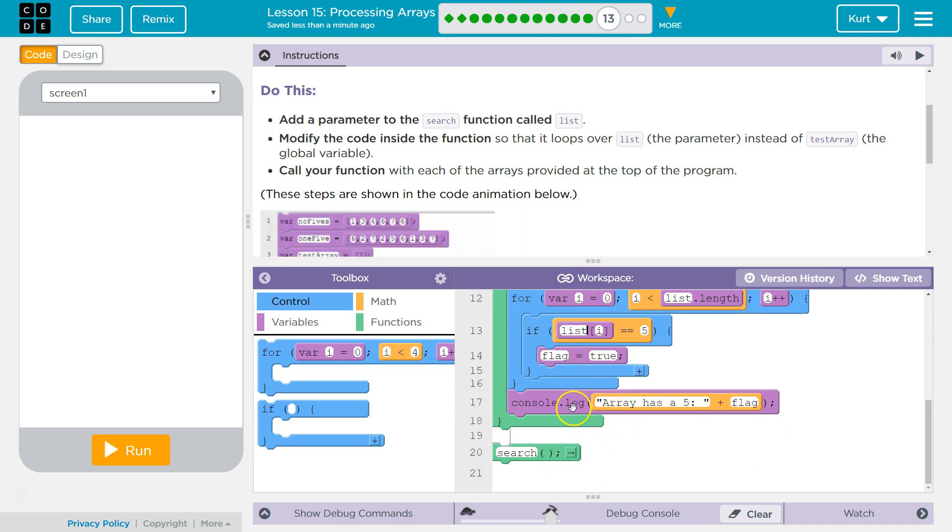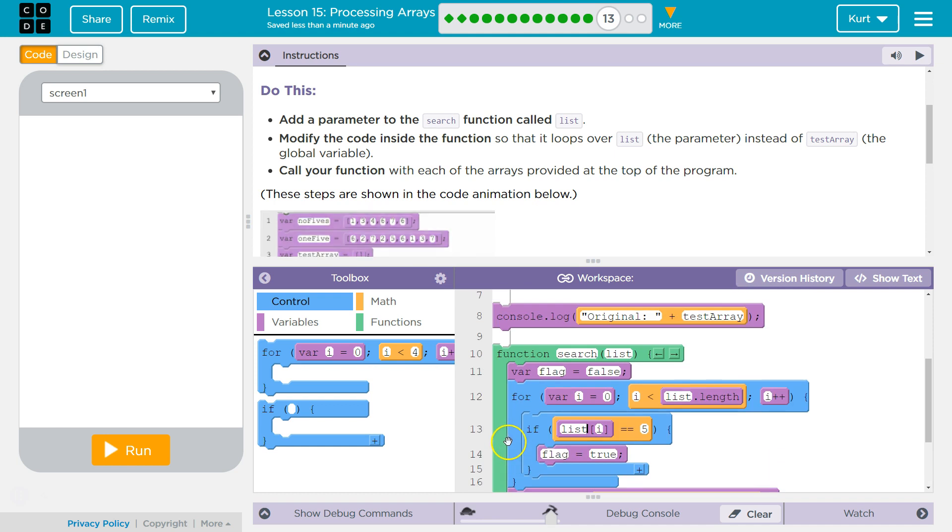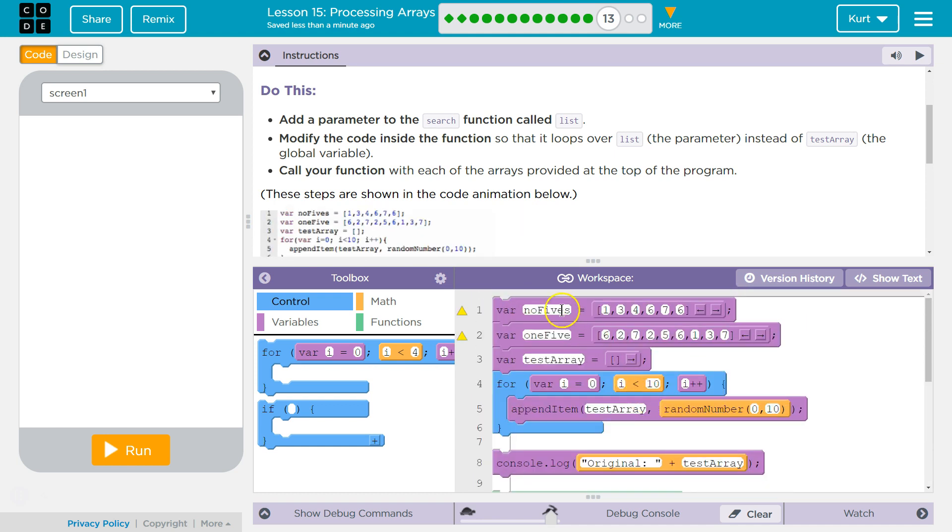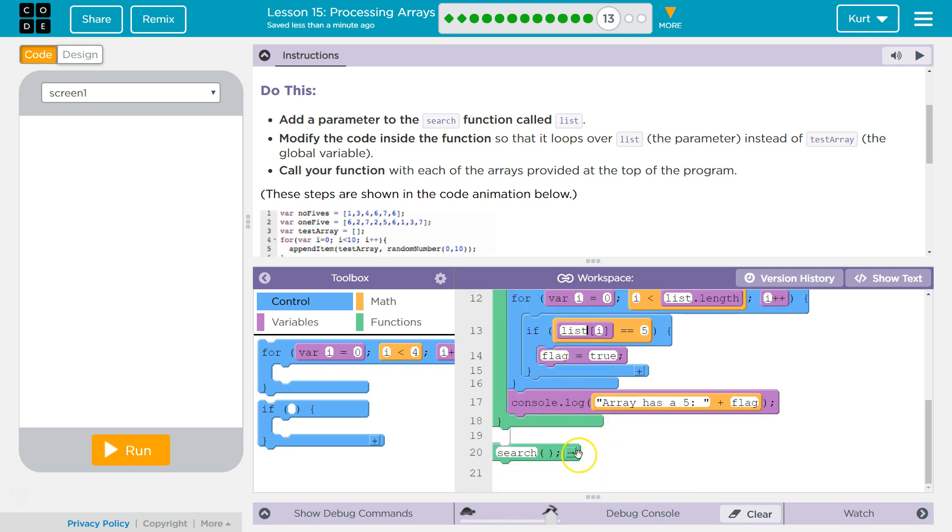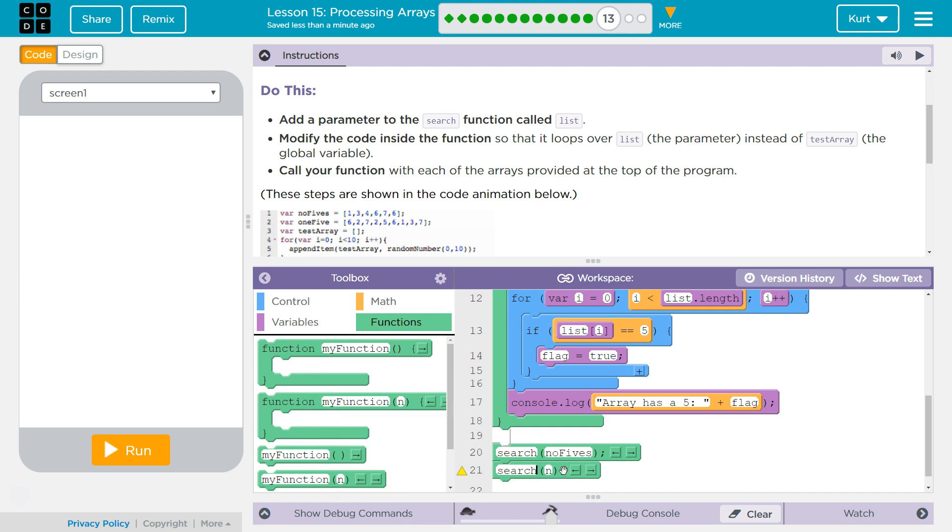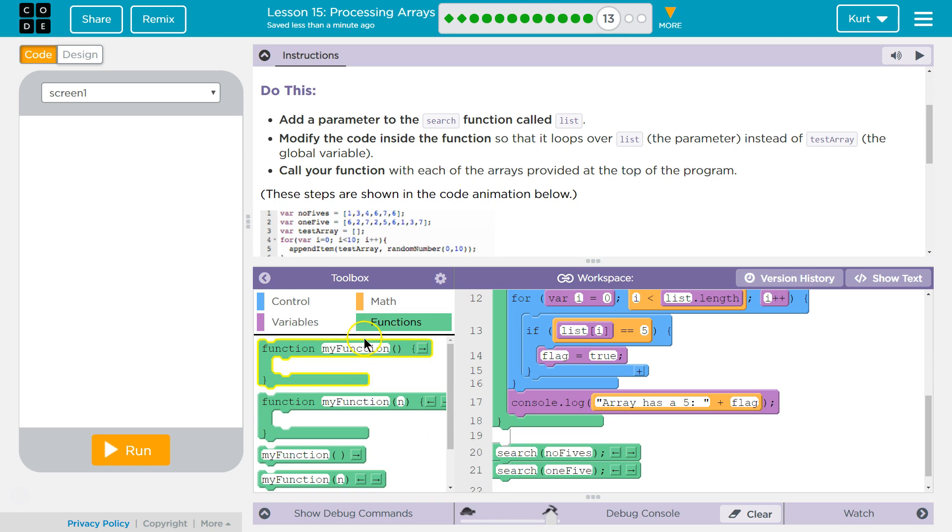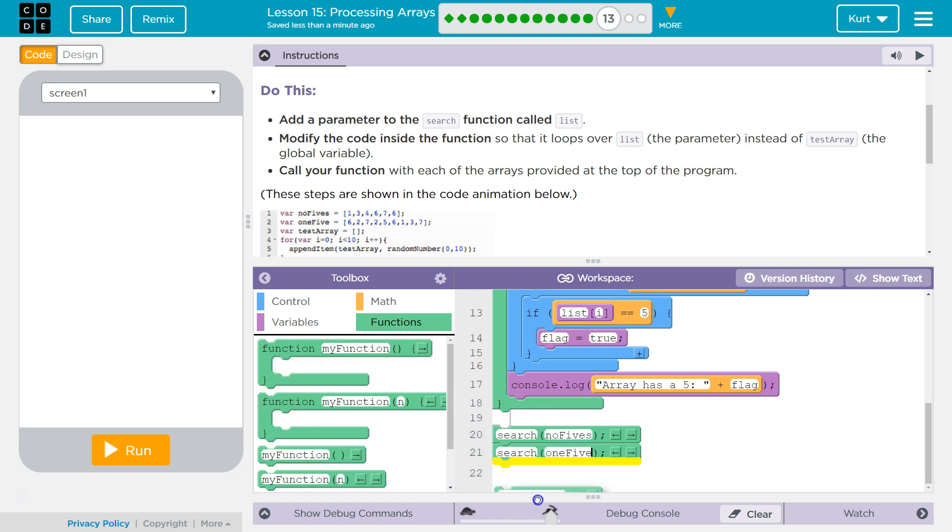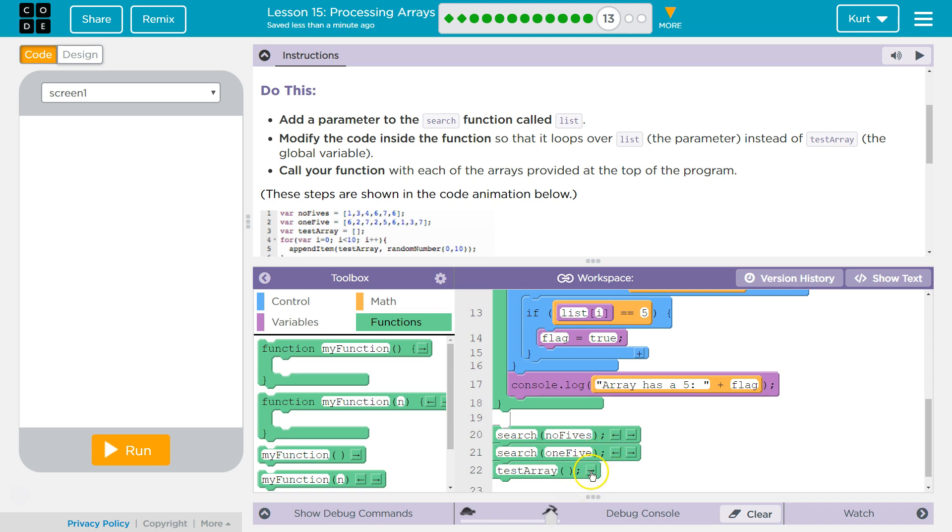So there we are. Now I want to call the function, but I want to use NoFives, OneFives, and TestArray. So here's my function call. I'm going to start with NoFives. I'm going to grab another function call—search NoFives, OneFive. And then one more: TestArray. Oops, I meant search, and then TestArray is the parameter—it's the argument. It's what we're going to ask search to search through.